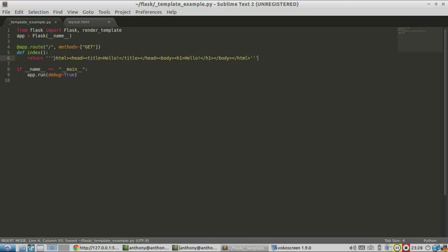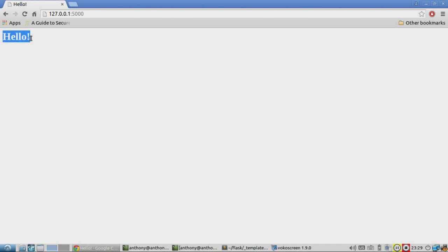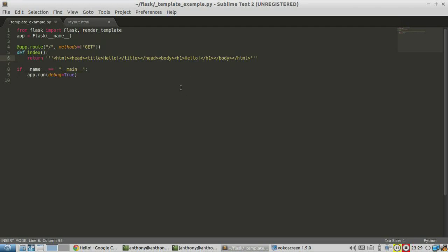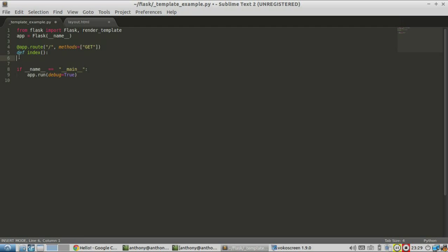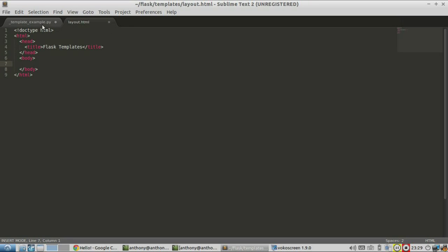Here I'm just writing some HTML directly in the Python code, and all it's doing is creating header tags that say hello. Let me start the server and refresh it — it just says hello. Well, that works fine, but what if the HTML were more complicated than this? What if it were hundreds of lines long? Then writing it directly in your Python code would be unmaintainable. To get around this, we use templates.